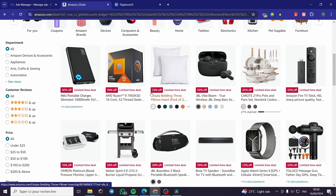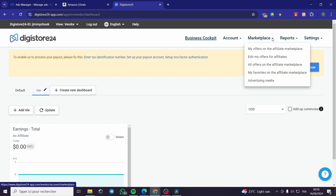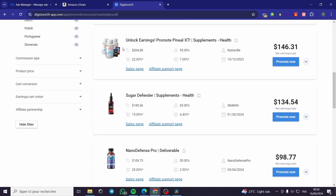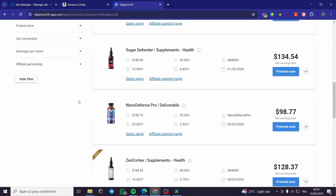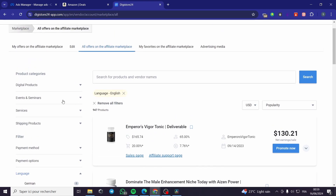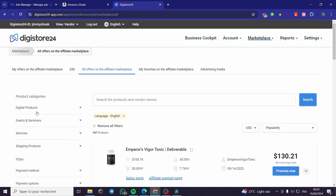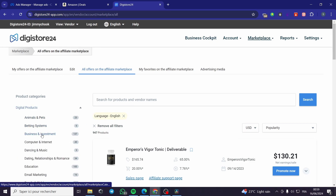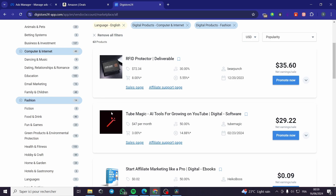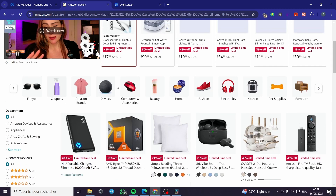I can also go to Digistore24 — sign up, click on Marketplace, click on 'All Offers,' and it will show the available products. For this platform, it is a bit tricky since Facebook doesn't accept food supplements as ad campaigns. So you have to be careful — select different products like digital products, computer and internet, software, fashion, or books.